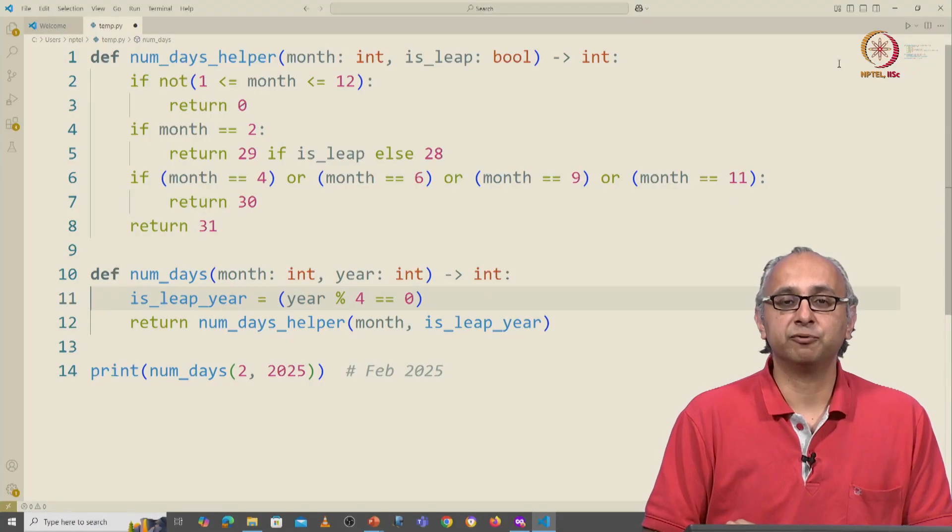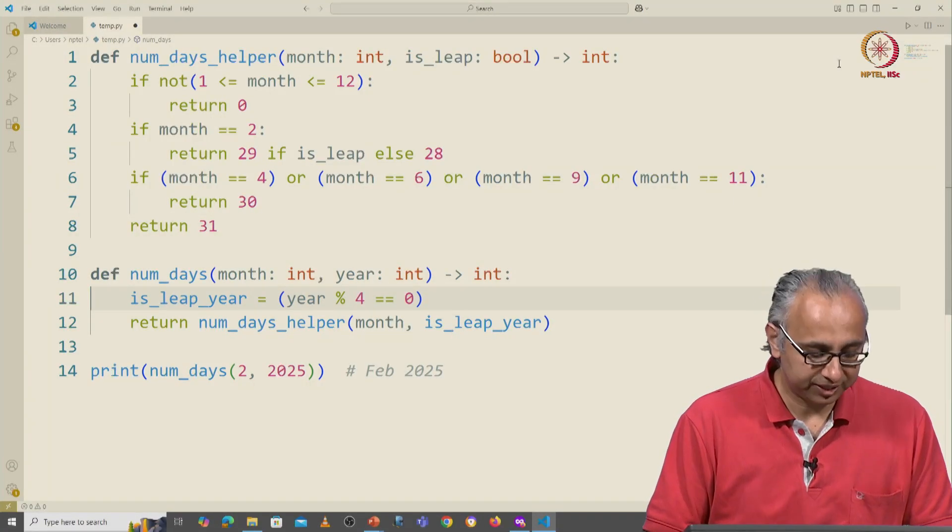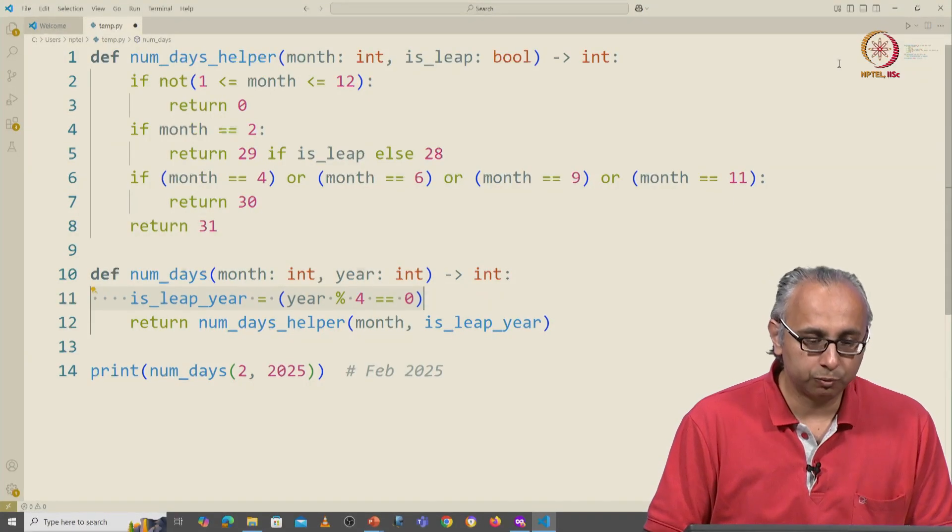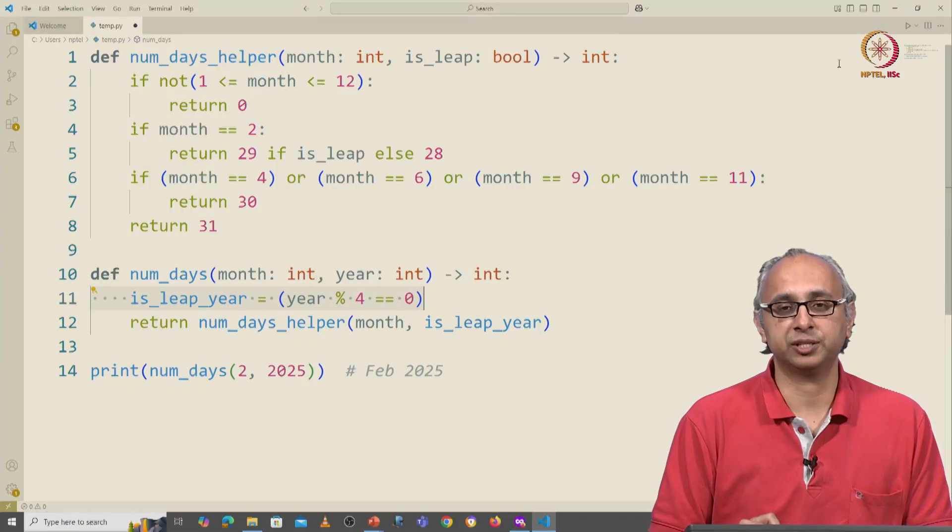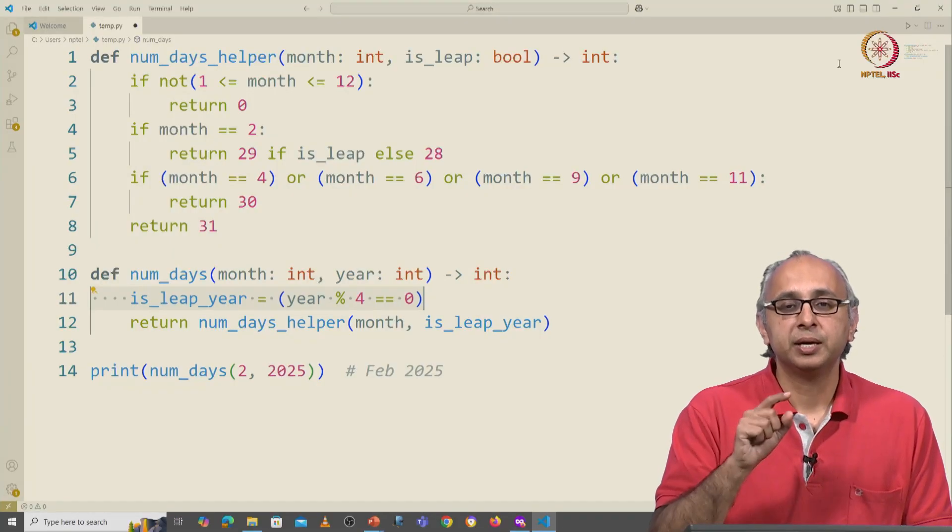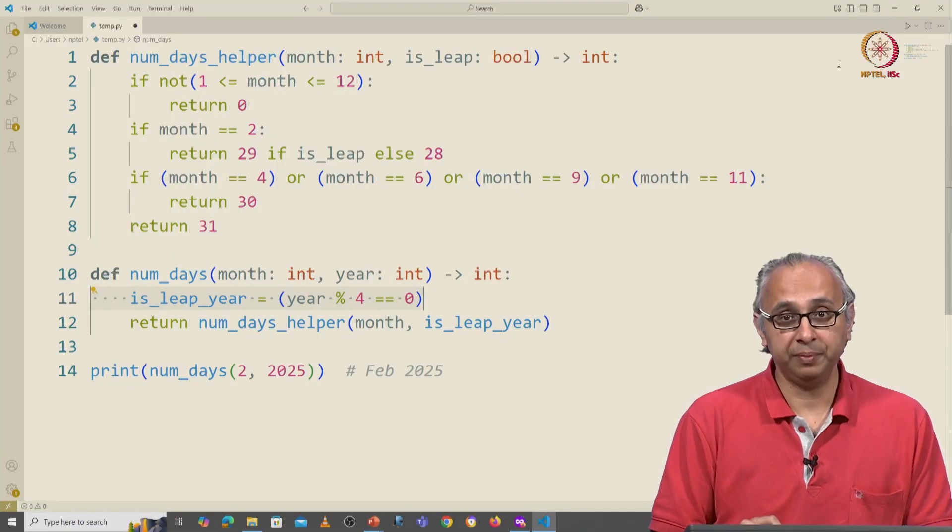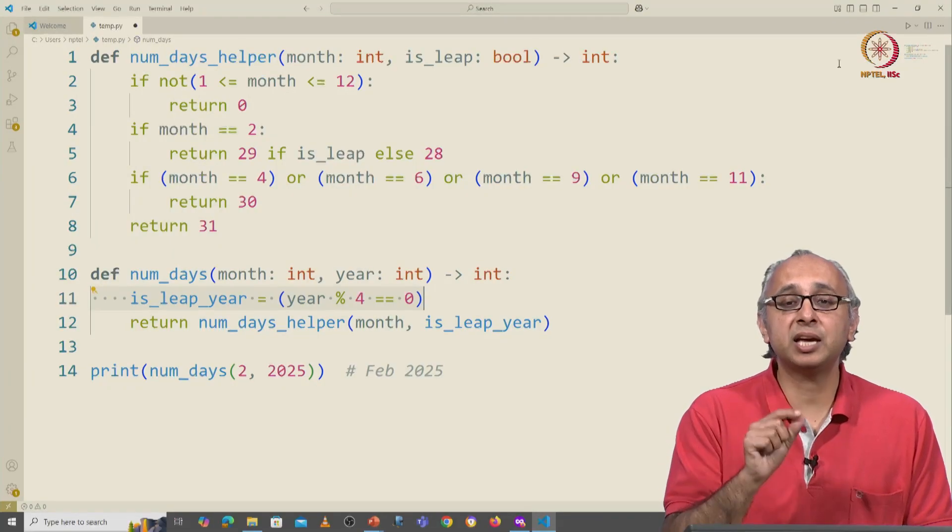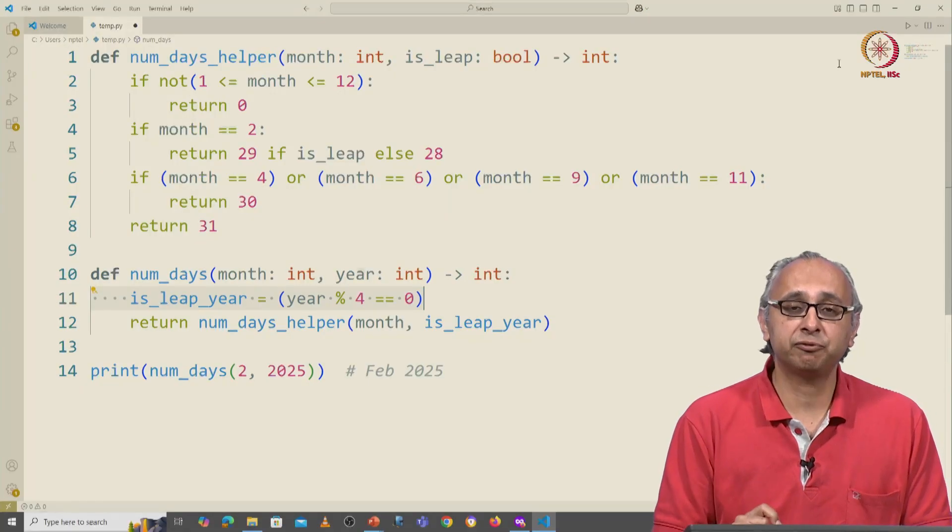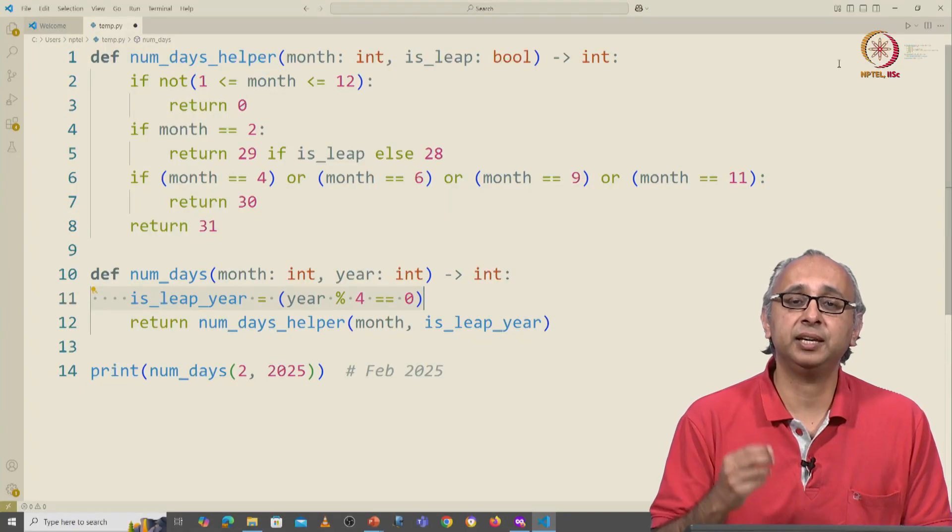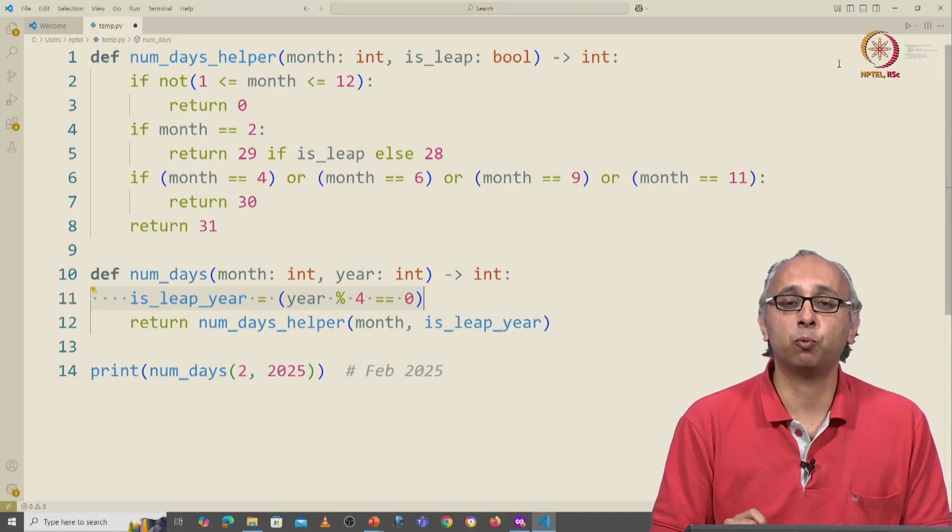So here we are in Visual Studio Code and this is the line which our friend has suggested. This line has an error because it does not accurately reflect the definition of what a leap year is.